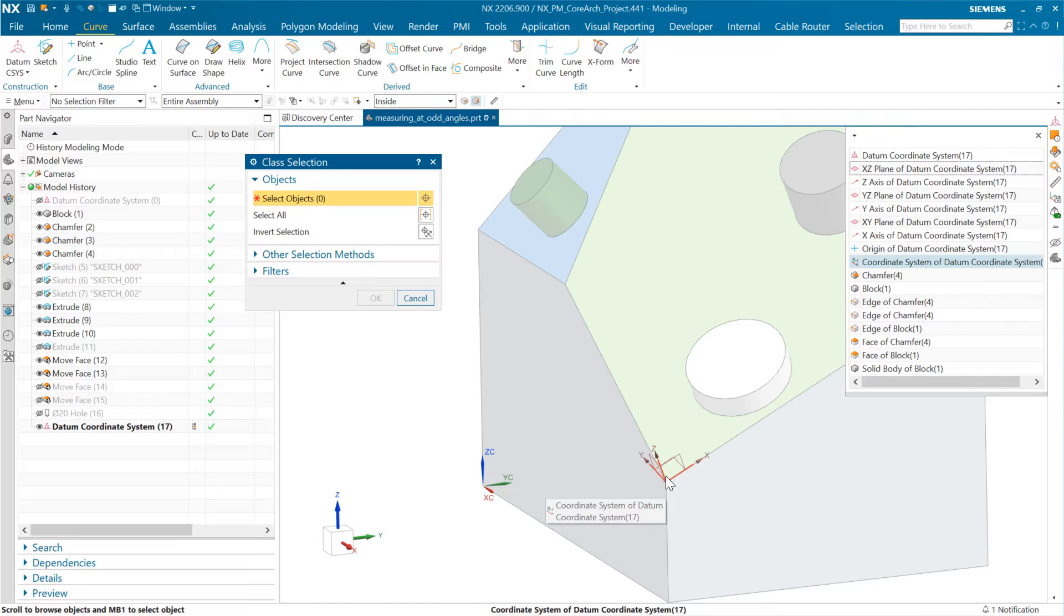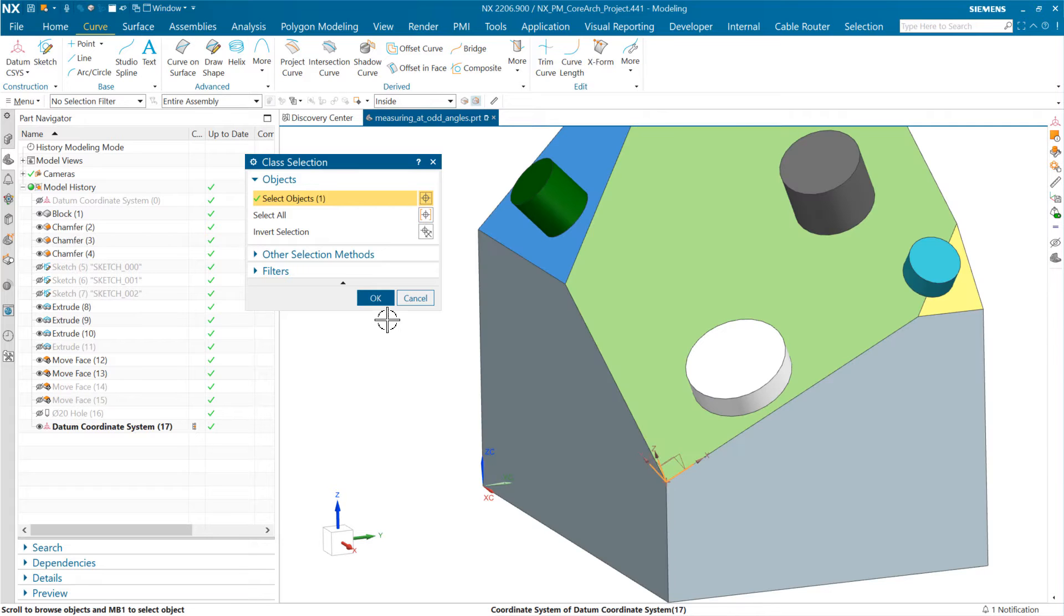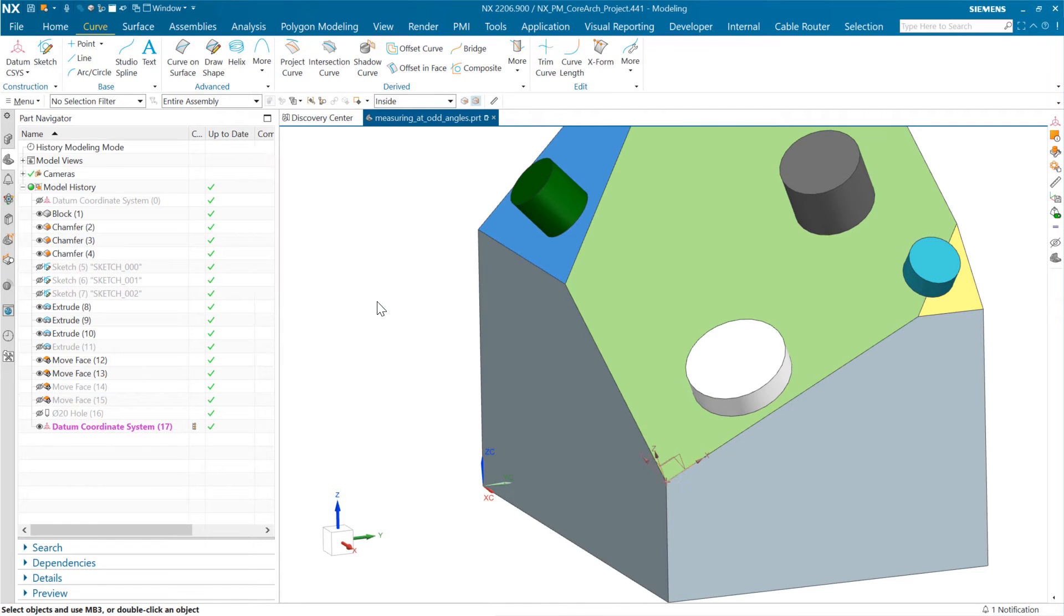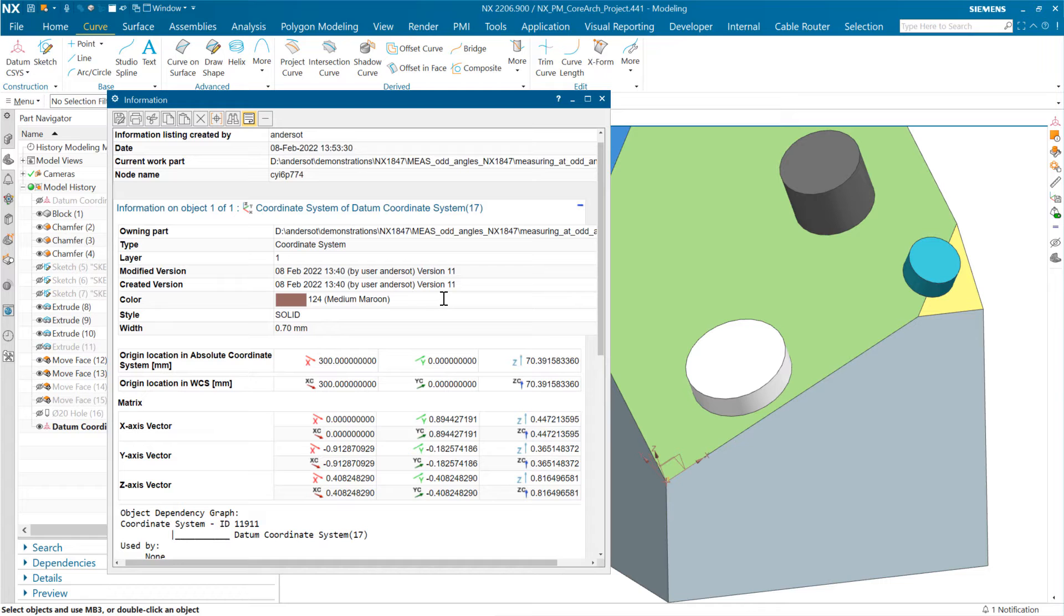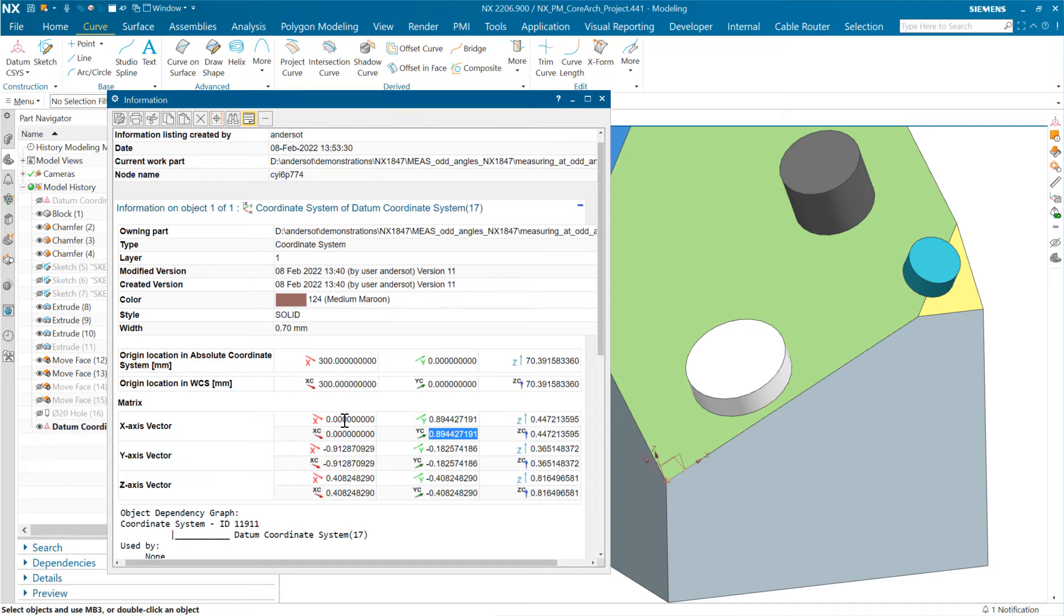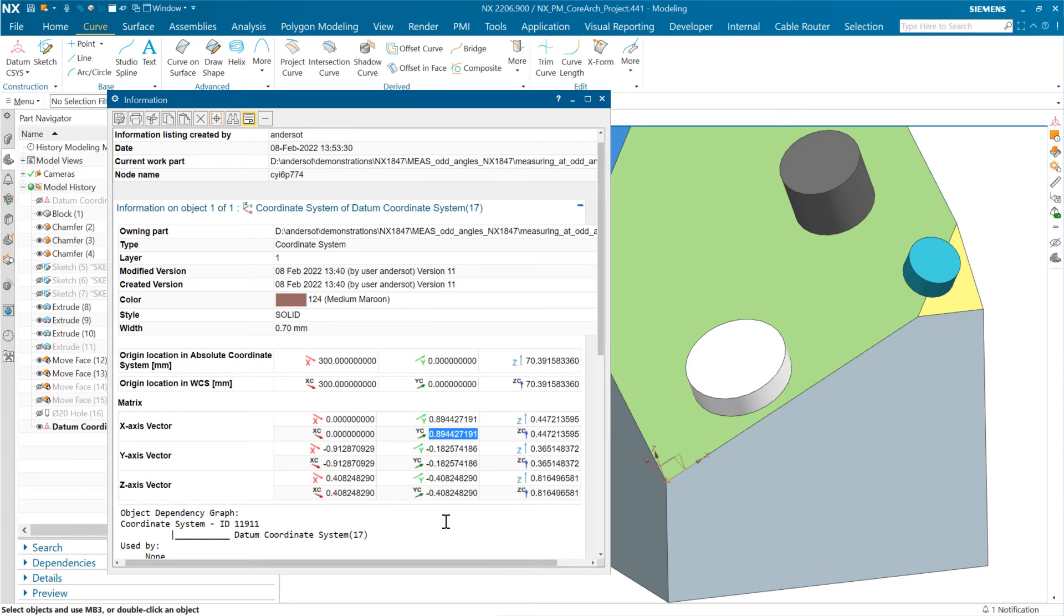It looks like you can do this with the top one, the Datum Coordinate System (the parent object), or with the coordinate system specifically from inside. With both methods, you'll get that set of vectors that come out full precision. These will be in terms of the absolute and the local coordinate system (the WCS). I hope that is useful to you.